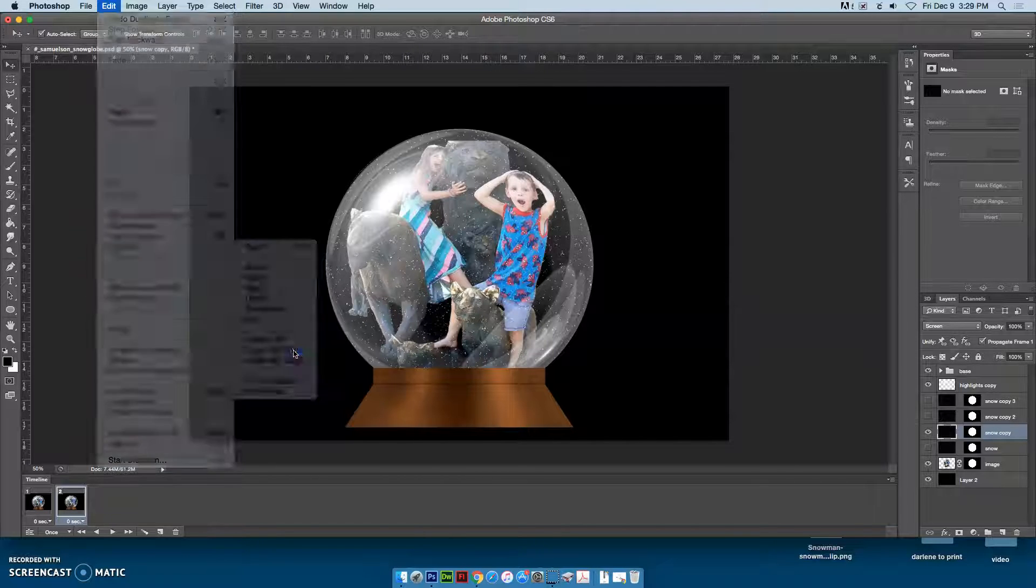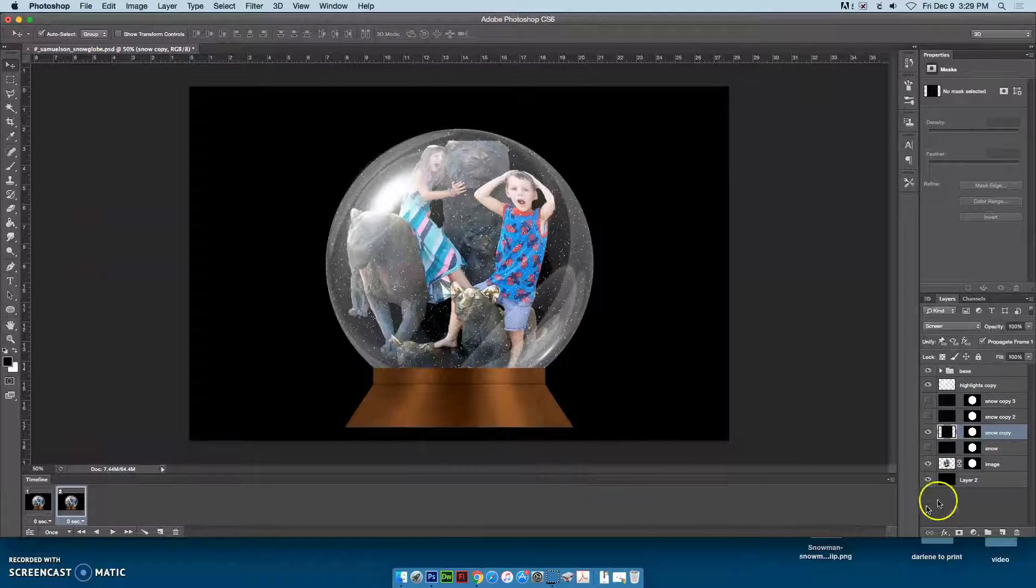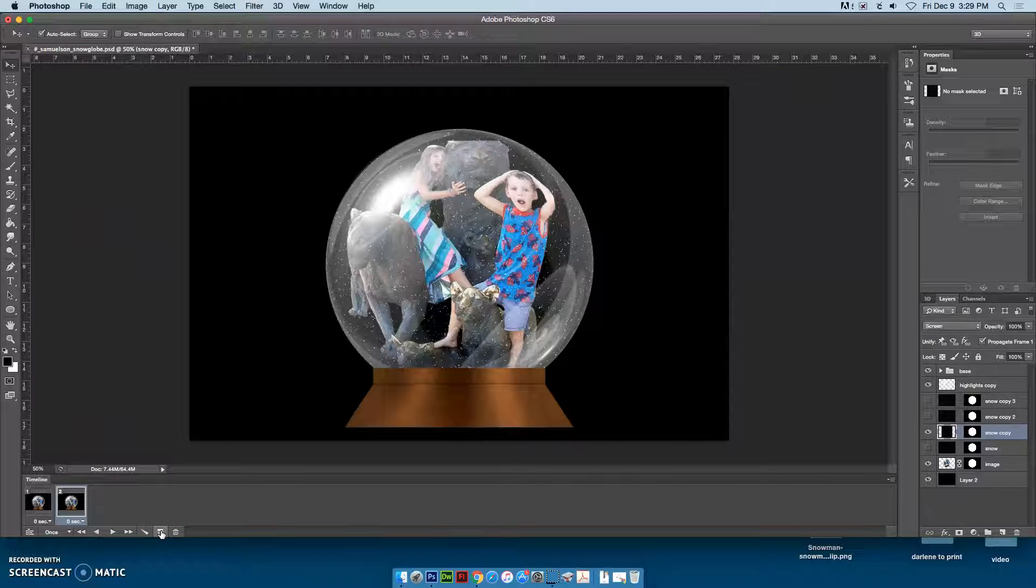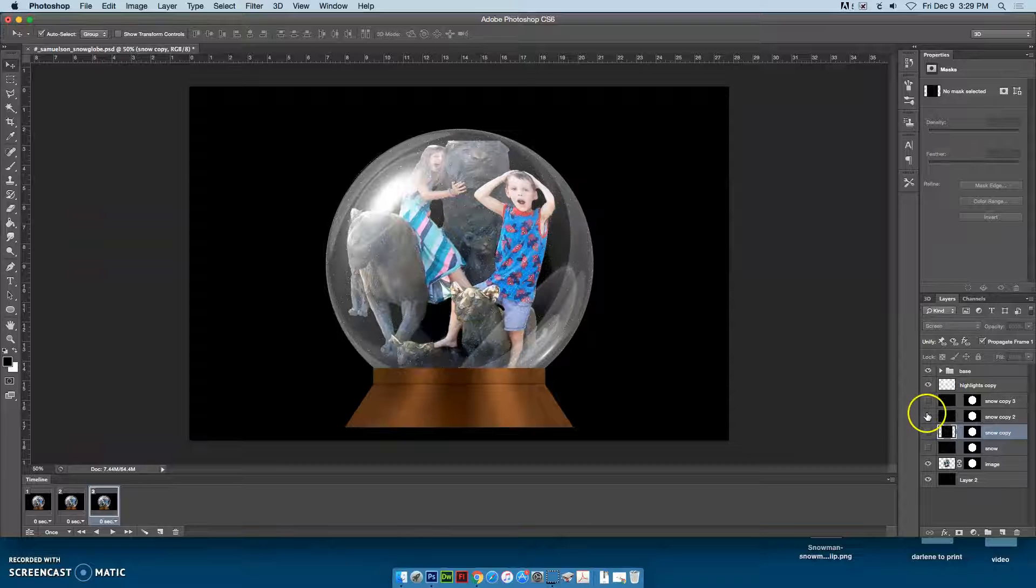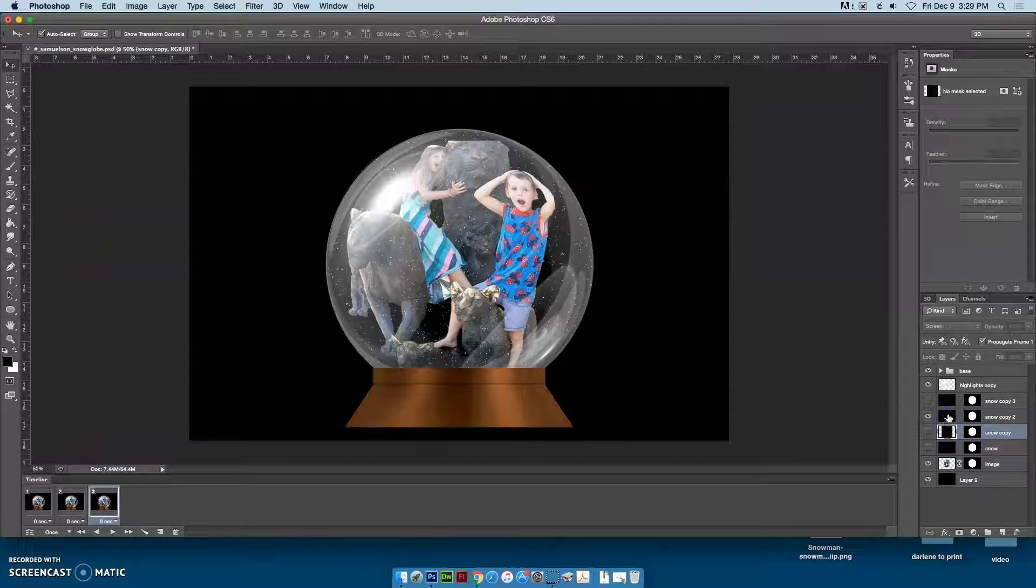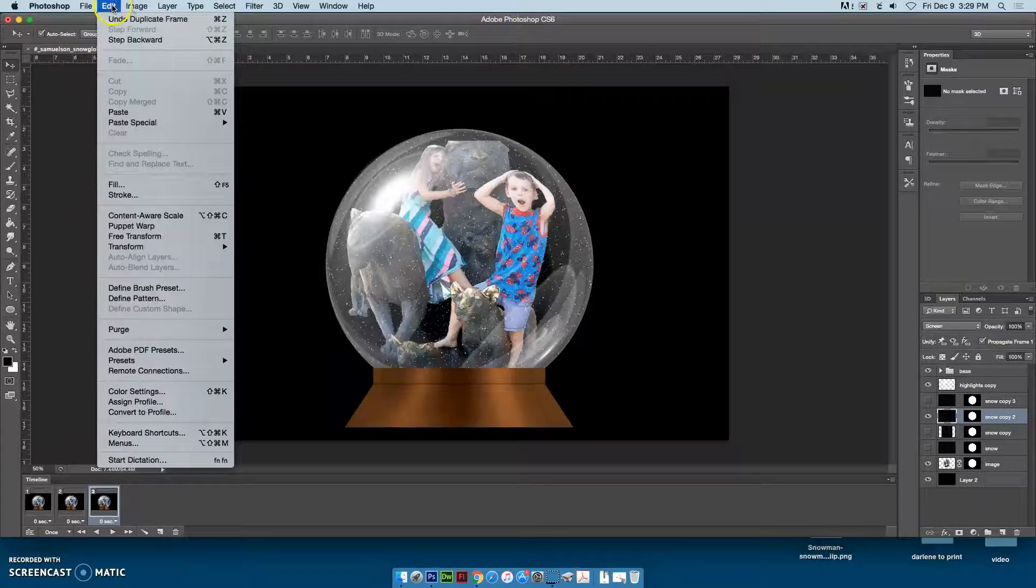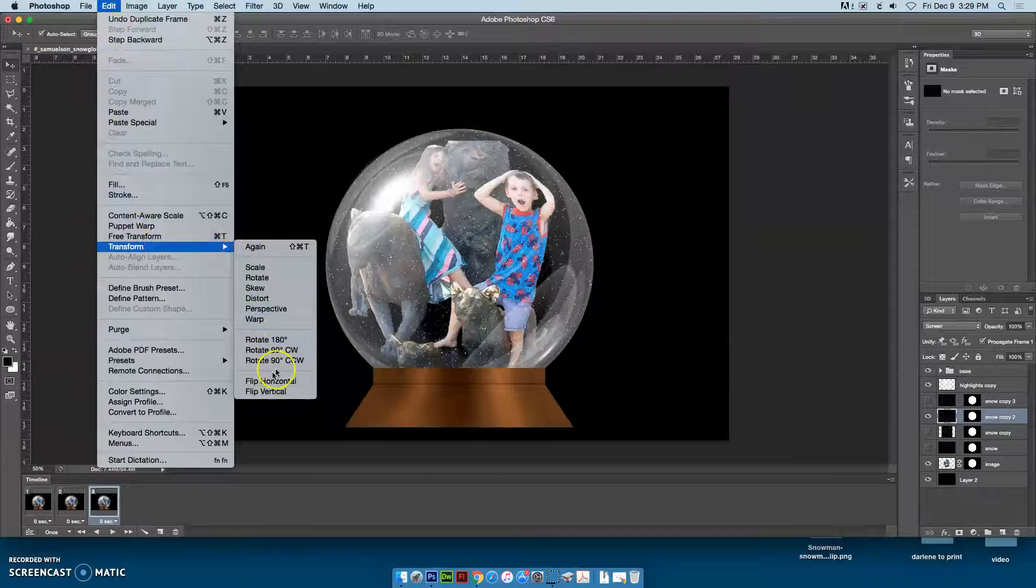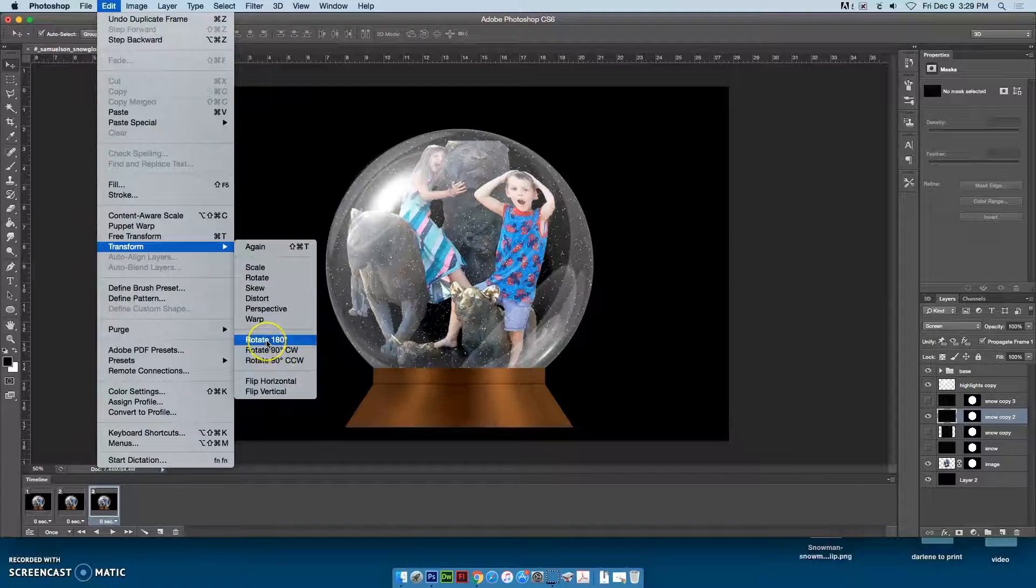Then I'm going to create a new frame, turn off this one, turn on this one, and go to Edit, Transform. Since the last one was 90 degrees clockwise, I'm now going to do 180 degrees.